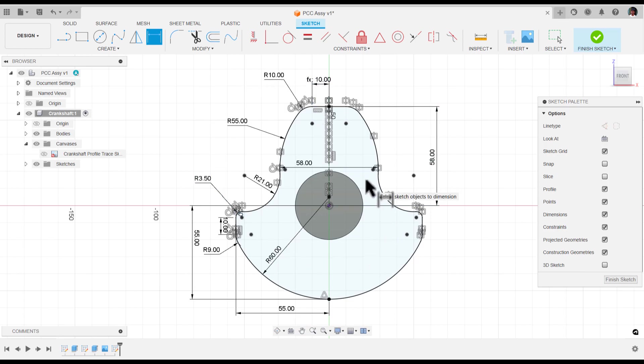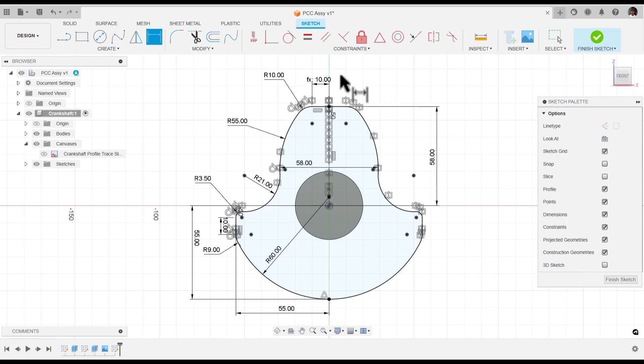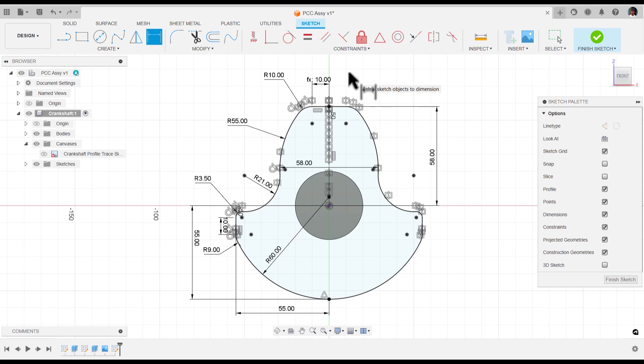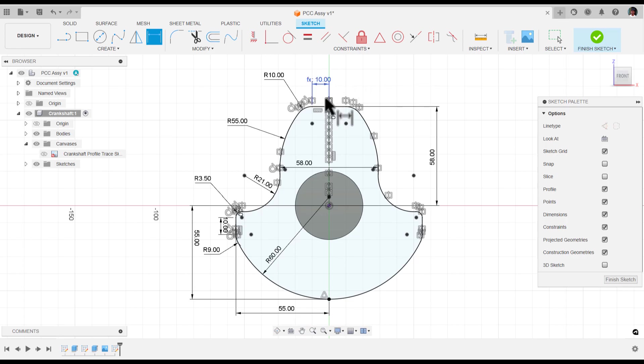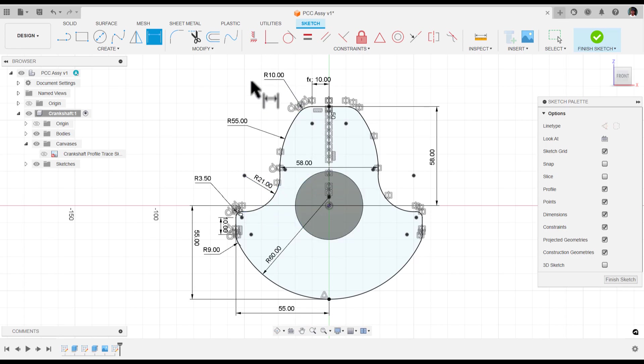After you have all these dimensions, we need to use this sketch to create the web. You have to be very careful in giving these dimensions and you should follow the rules that I told you. Then only you will get the perfect sketch. You may have different rules - if you know those rules, you can apply.